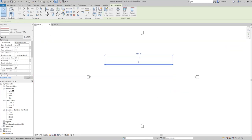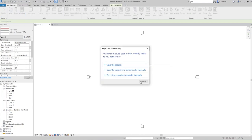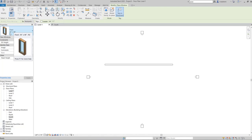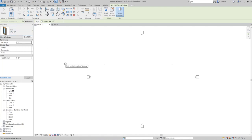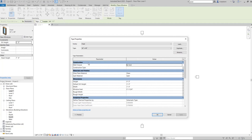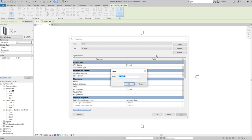To understand this better, I'll insert four windows of the same type — for example, 36 by 48. An important rule: every time you want to edit the type properties of a default element in Revit, you must first make a duplicate of that type and rename it. This prevents you from changing Revit's default settings. The same applies to materials. Since I plan to change this window's type properties, I'll duplicate it first and rename it 'Duplicate One'.